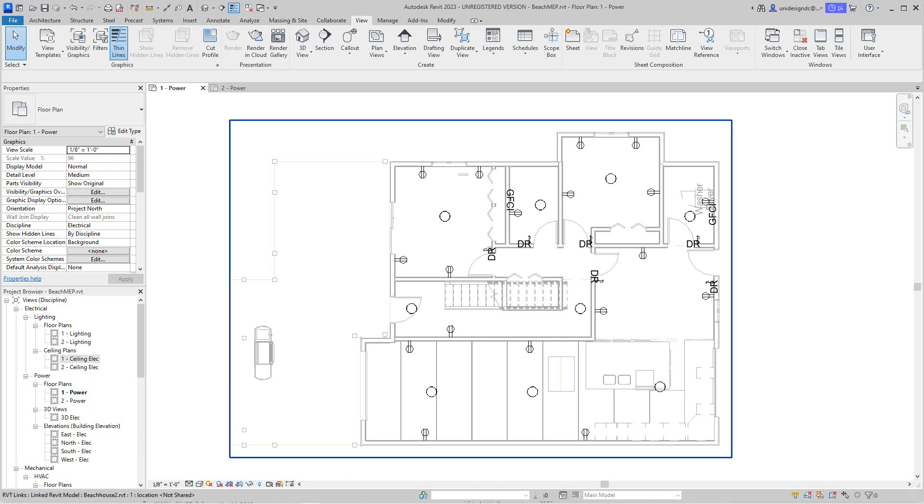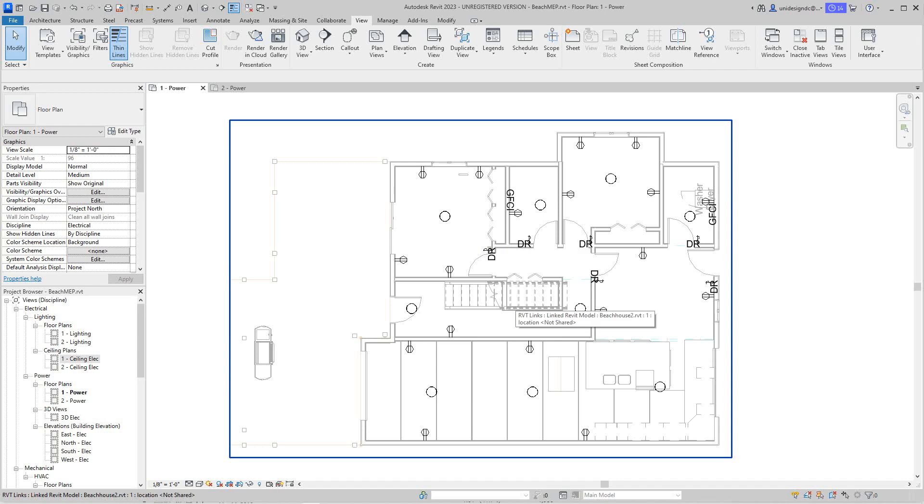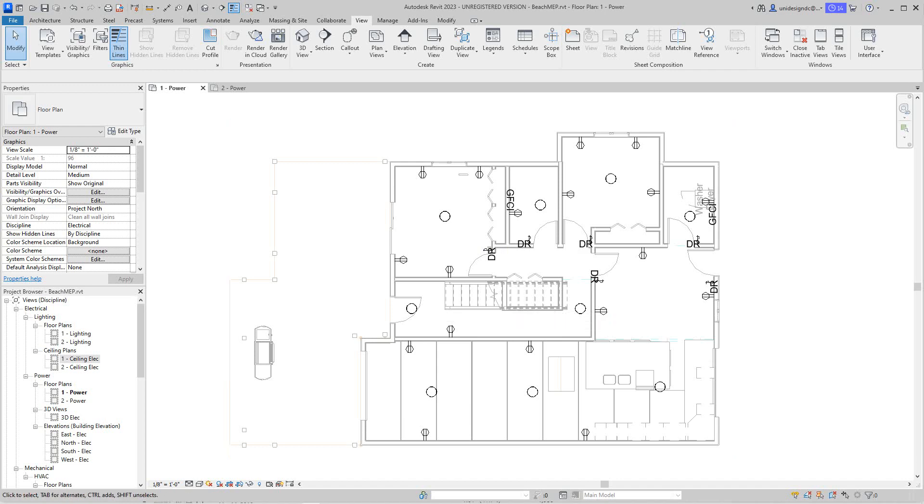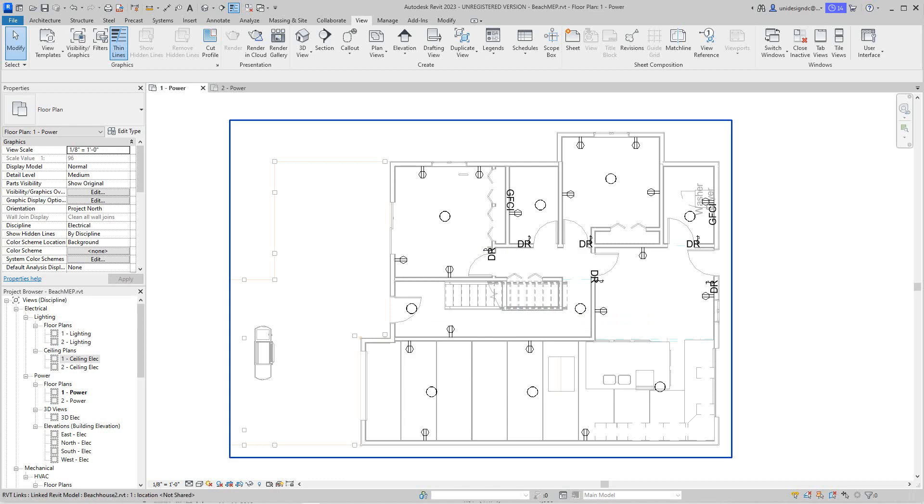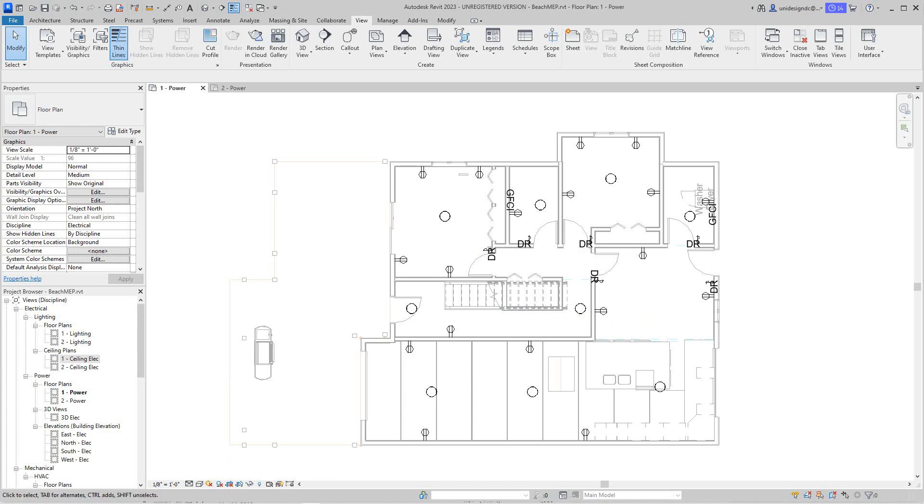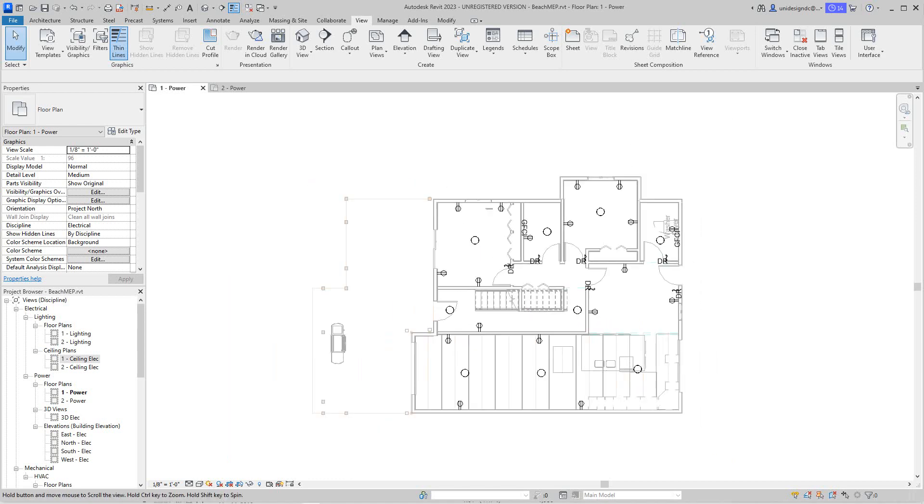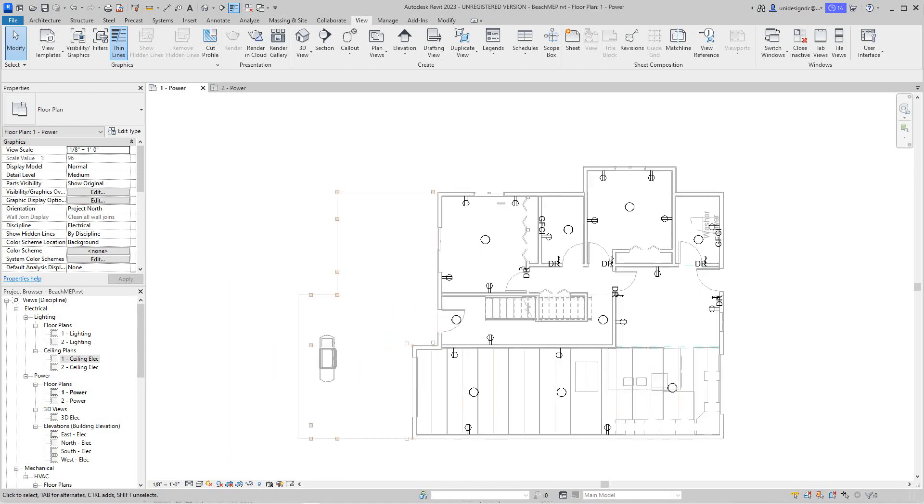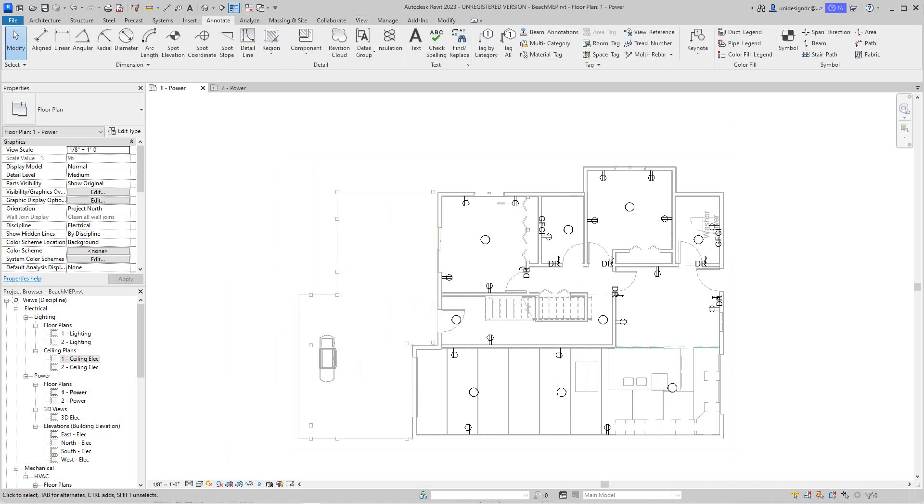Hello everybody, continuing on from our last exercise. We're looking at our electrical drawings and we'll focus in here as you see in the Project Browser on our power plan. This is our first power plan that I've been working on. Right now what I want to do here is I'm going to go and bring in our room names.